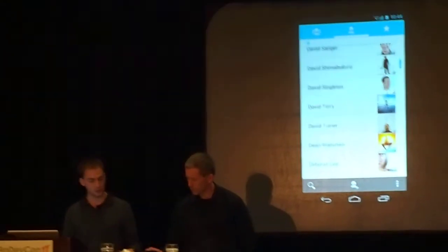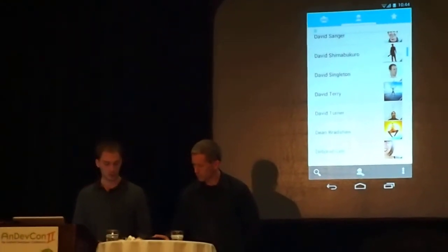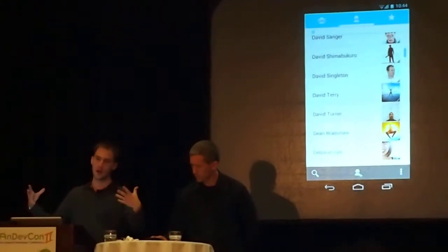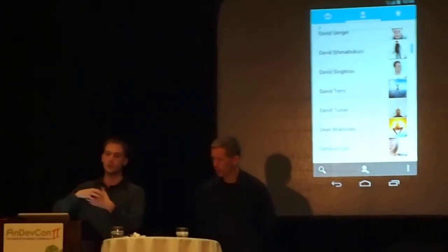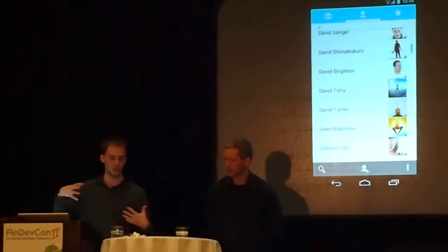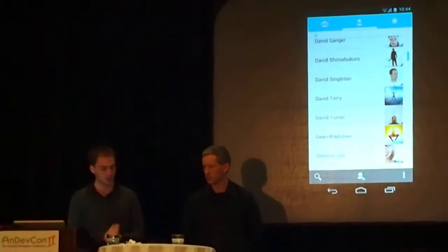So now when you get a phone call — we're going to initiate the phone call here — when you get the phone call, you have those high-res pictures. We made the photos much bigger in the phone UI, so it looks nicer.